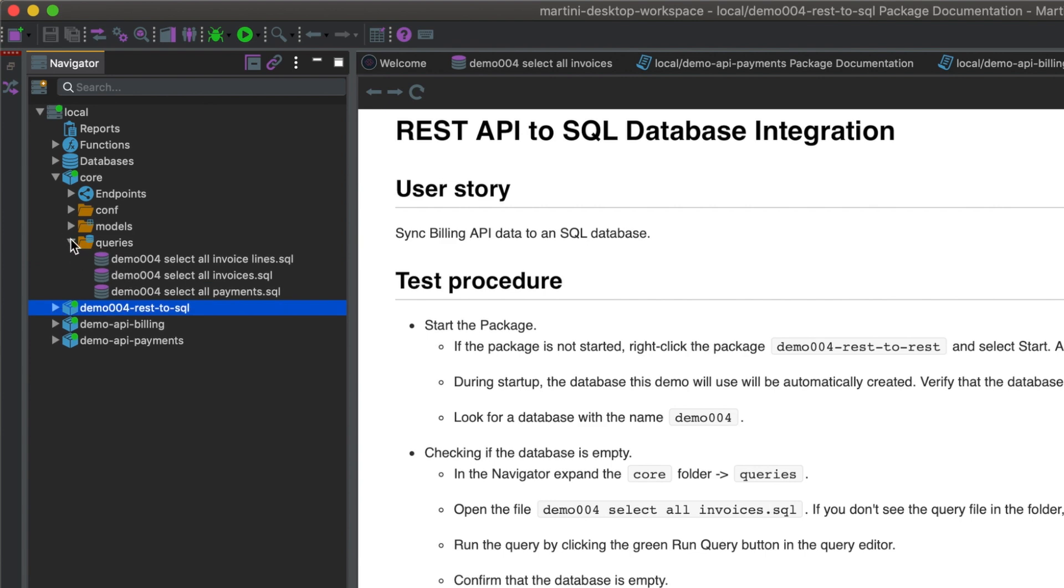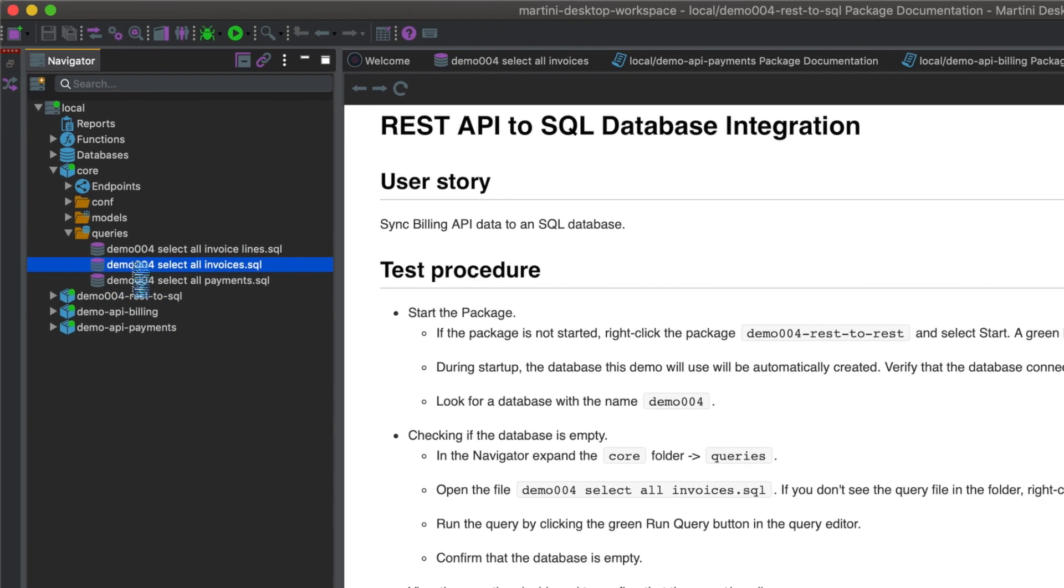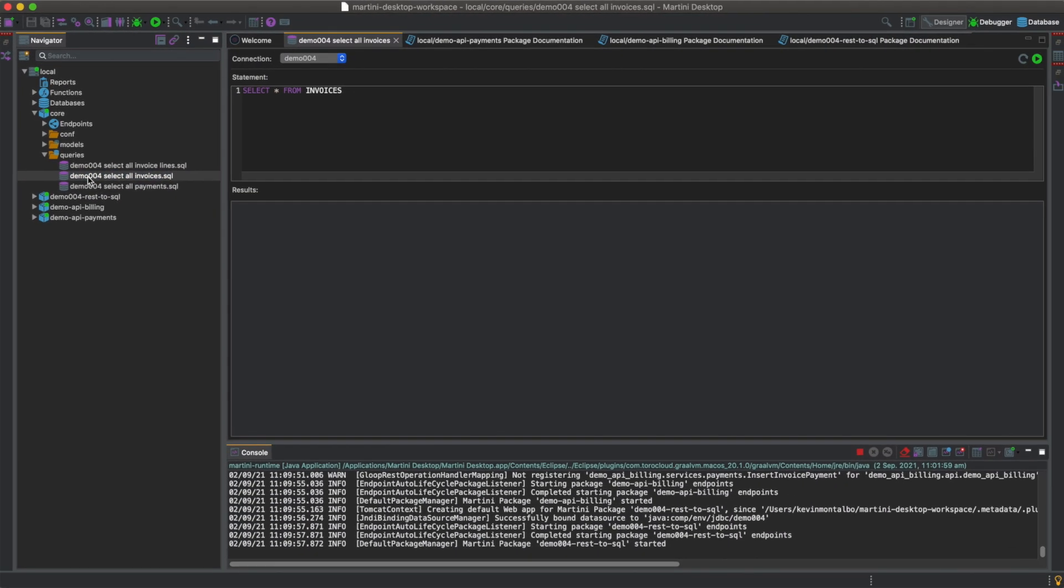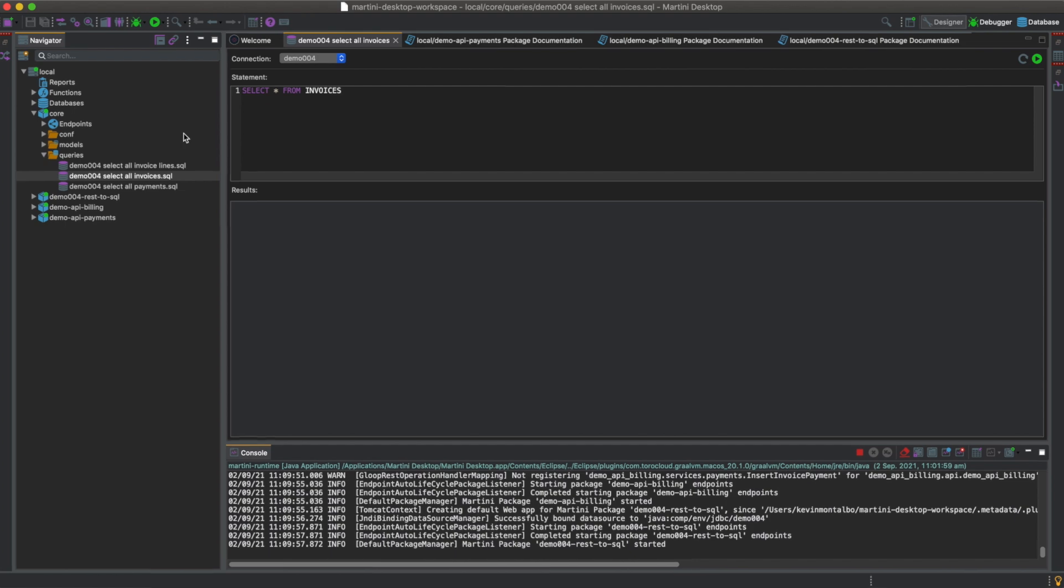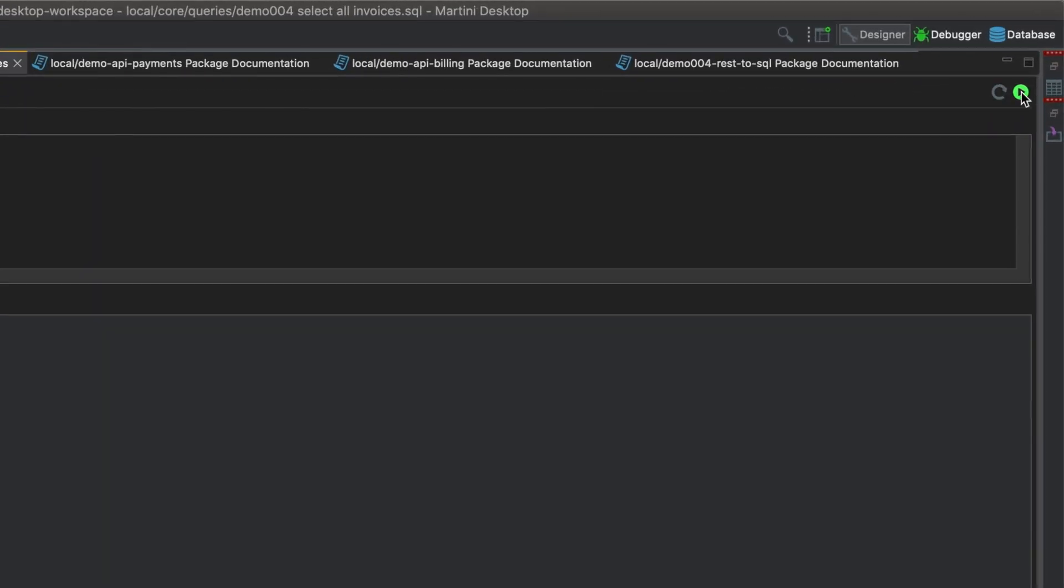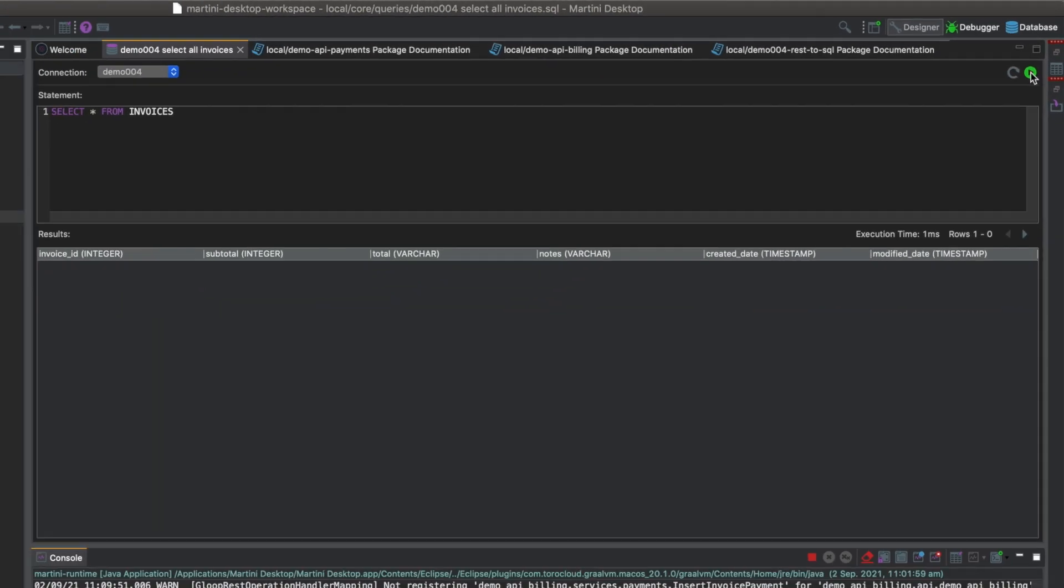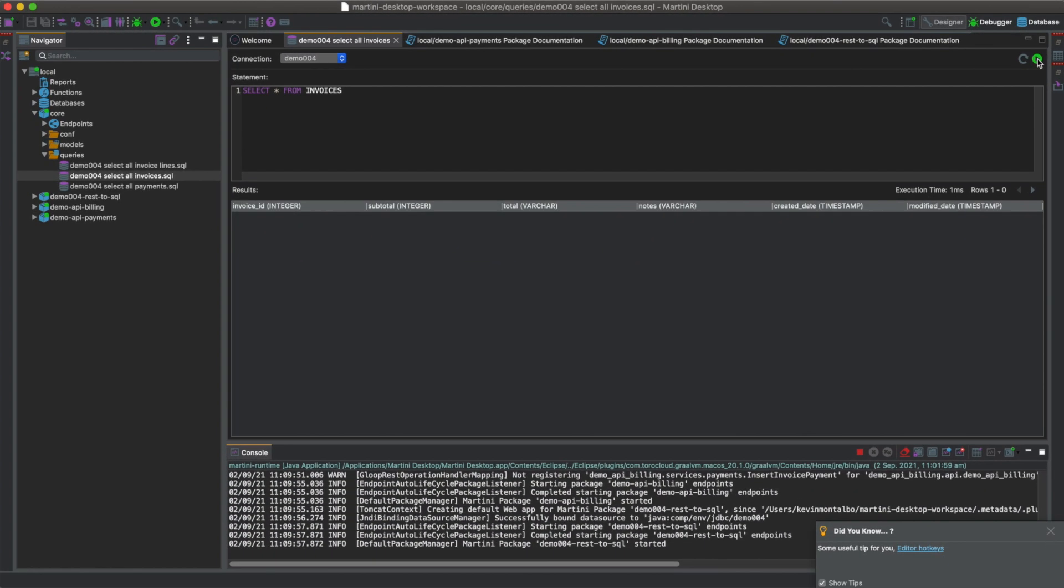If the folder is empty, right-click on the folder and hit refresh. Open the file demo004, select all invoices.sql. Run the query by clicking the green run query button in the query editor. Now we've confirmed that the database is empty.